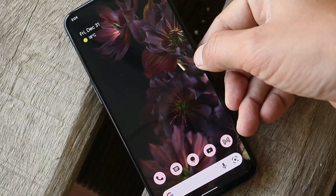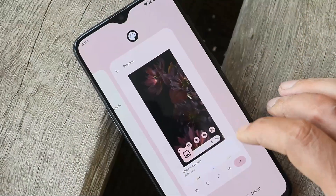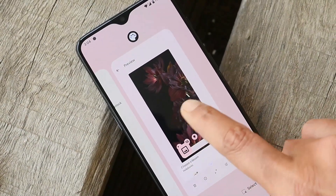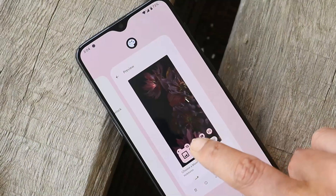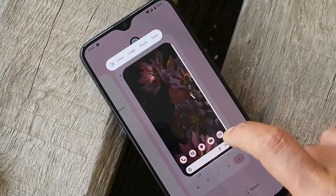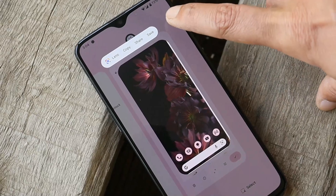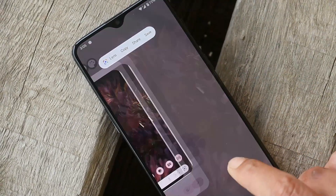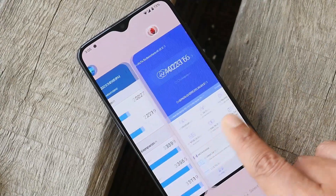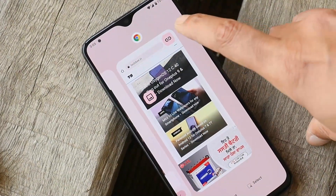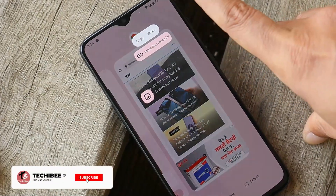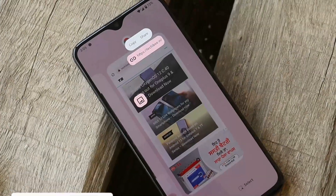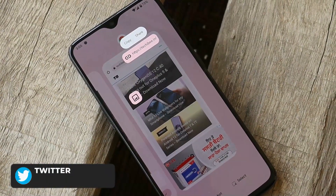With Pixel Experience ROM we also get the ability to copy images from the Recents panel. For example, when you have an image open you'll get an icon to copy the image. Tapping on it gives you options to save, share, or copy. The same thing also works with URLs — if you have a tab open in the Recents panel you'll get an option to share the URL. These are exclusive Pixel features you can enjoy on other devices with Pixel Experience ROM.